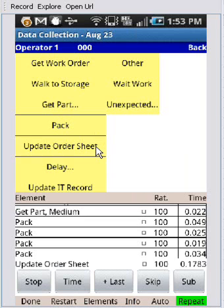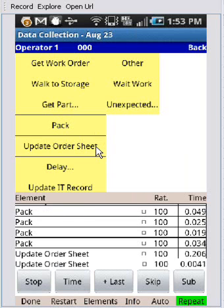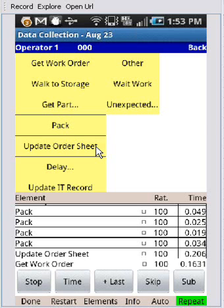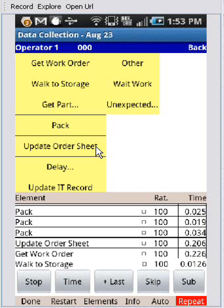Now if I don't do anything else and hit the time, the update order sheet is going to keep on repeating because the repeat key is on here. So what you'd probably want to do is touch the get work order, which is the next item, and turn off the repeat key just by tapping on it again. And then you'll be back into the same sequence.